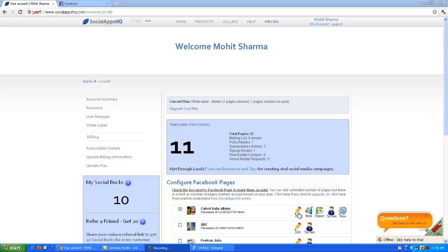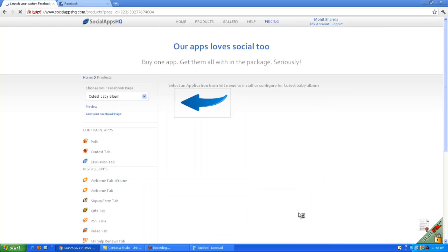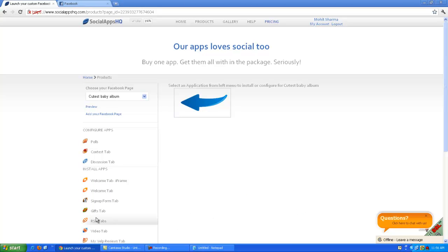Let's talk about how to install Siloform app on your Facebook page. Select the page, click on the edit button, then click on the Siloform button from the left menu.